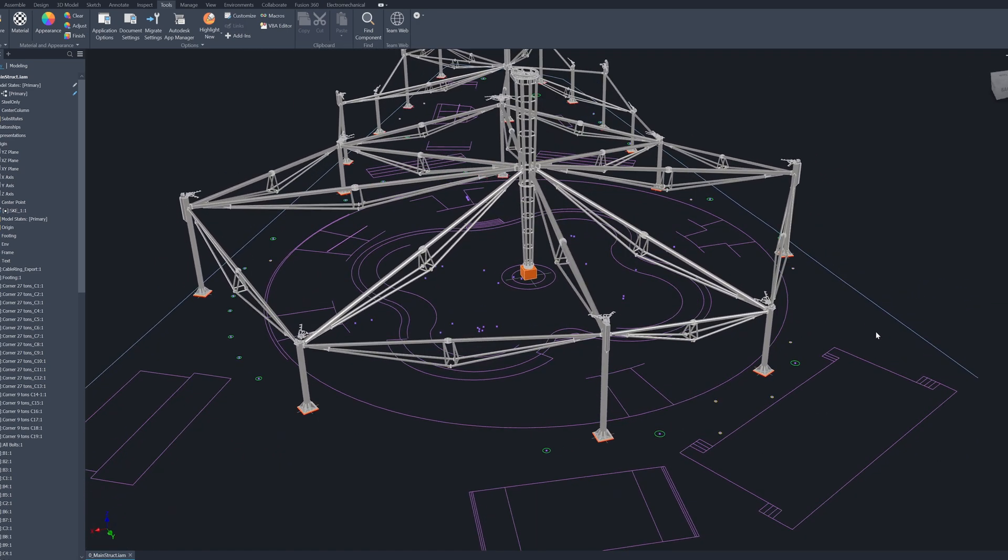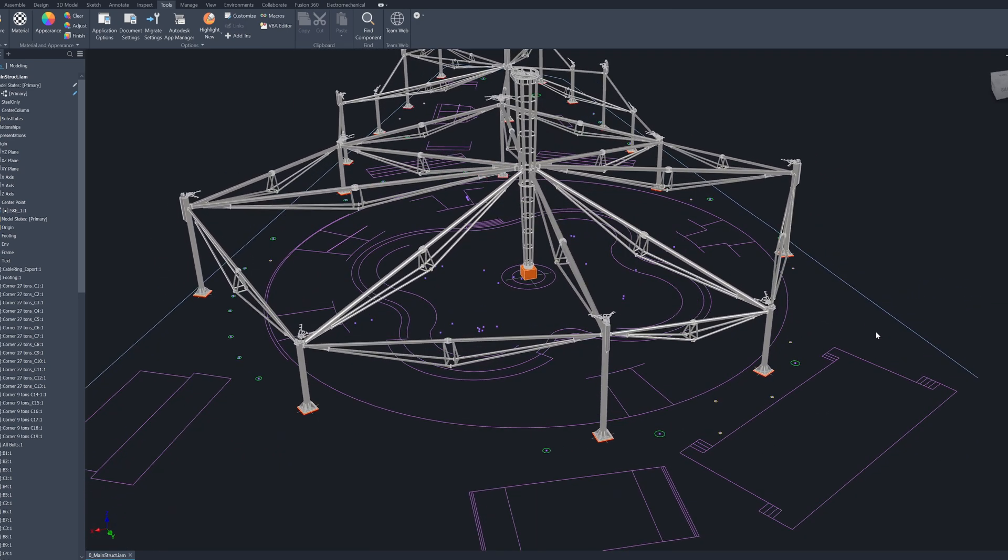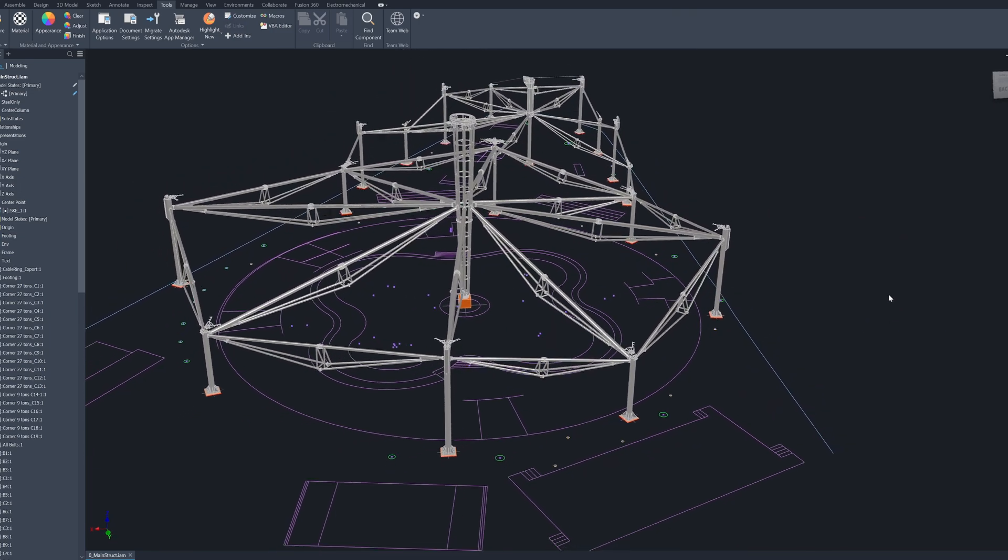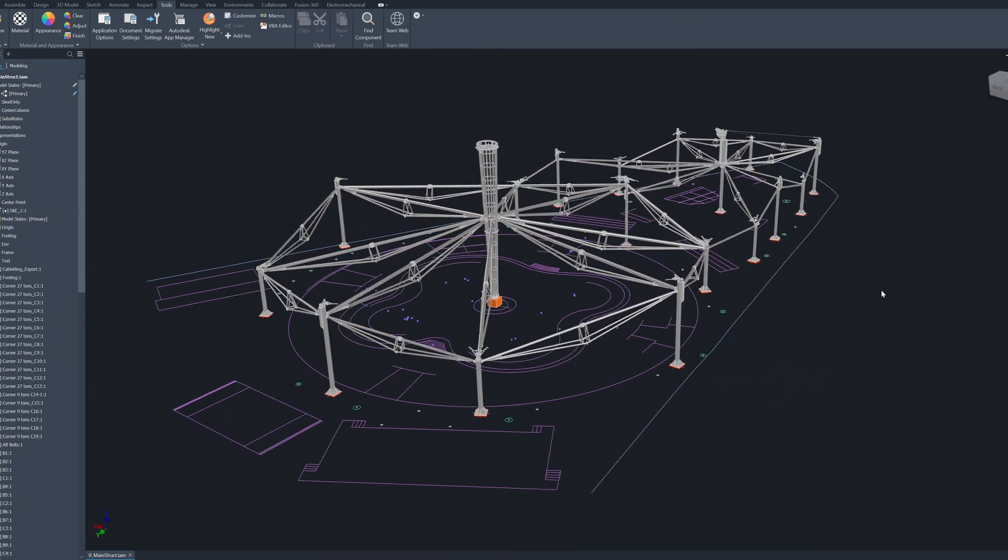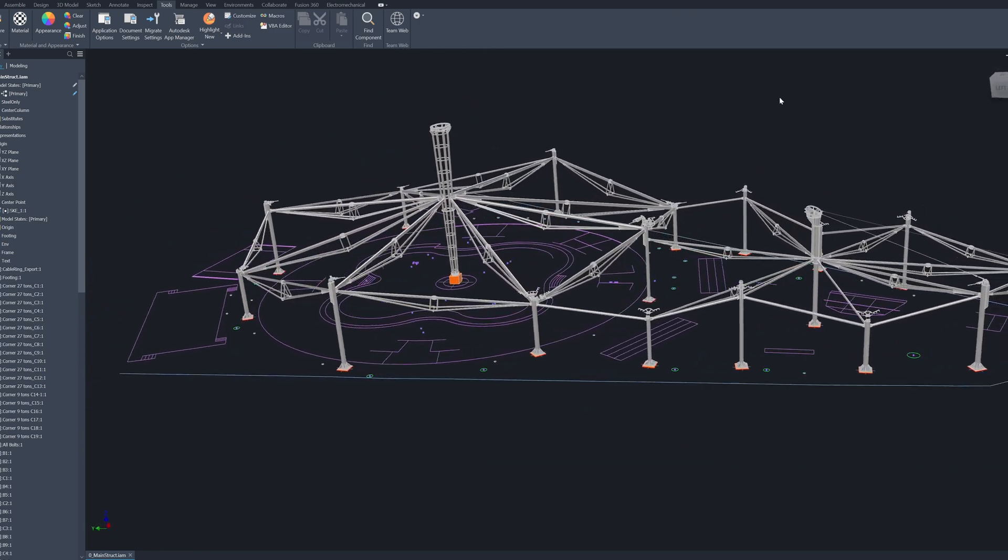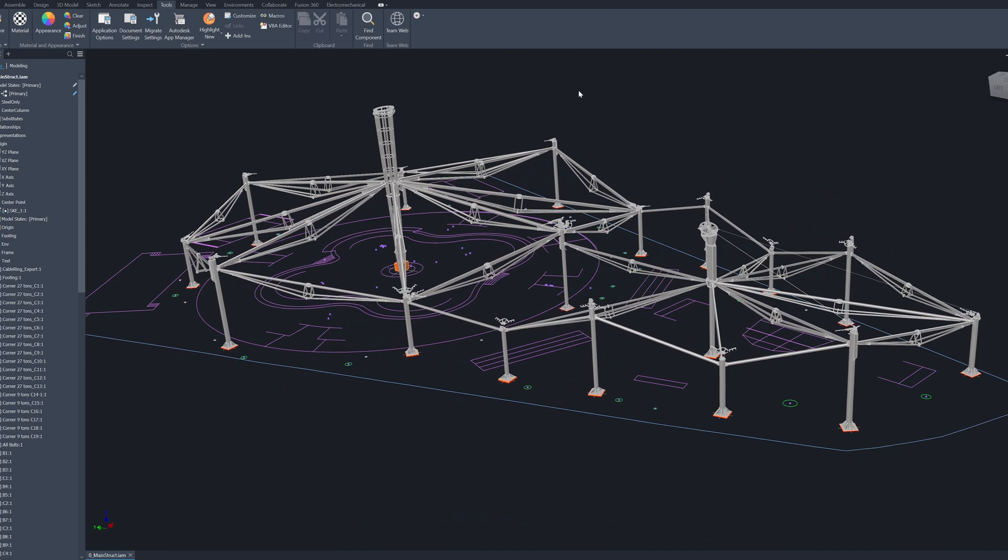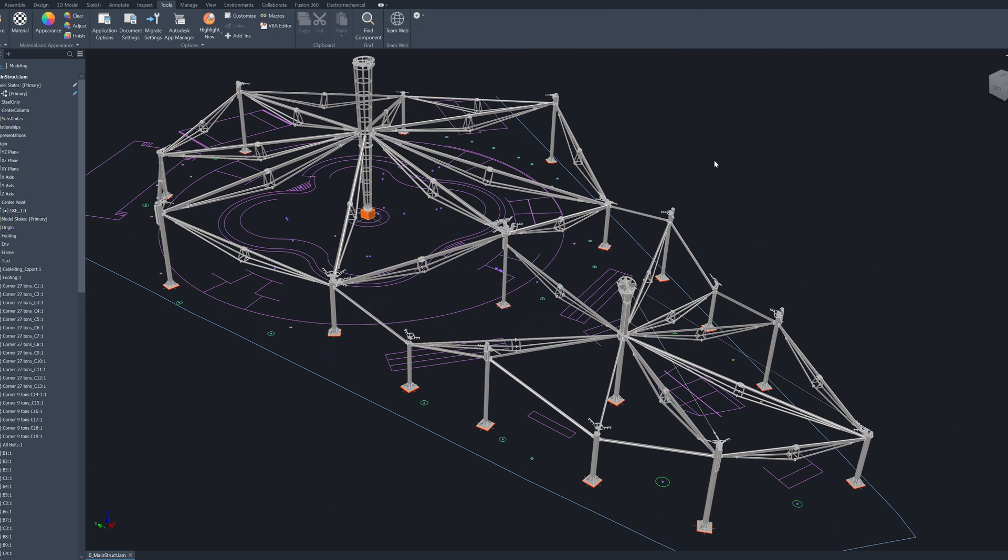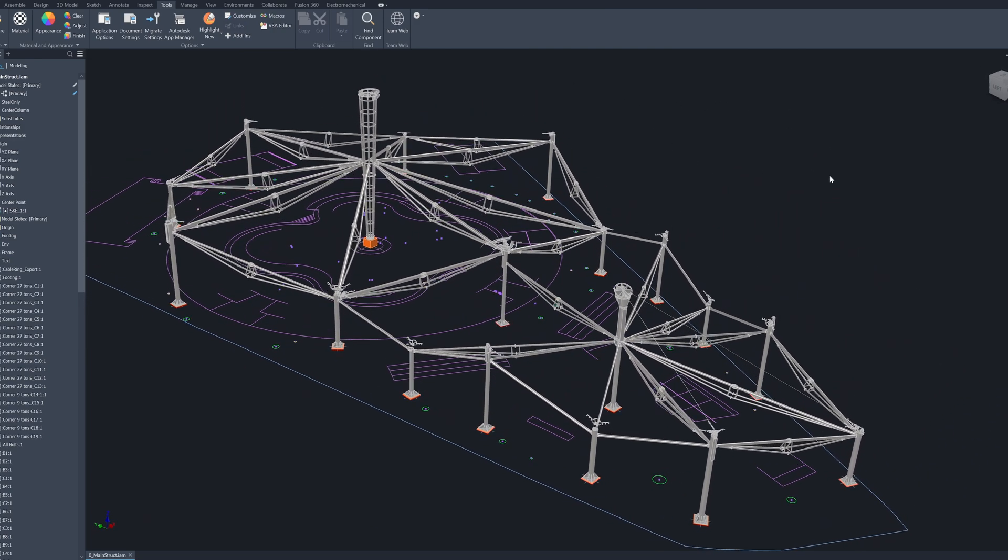So this is the design that I made with the tensile structure to cover this skate park.